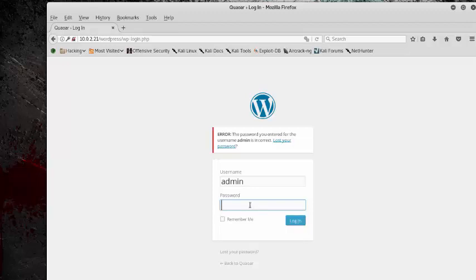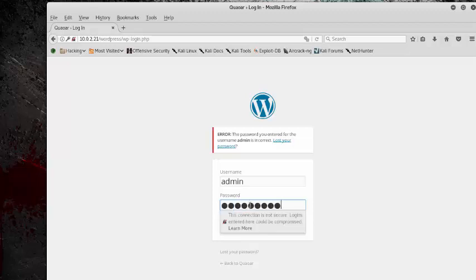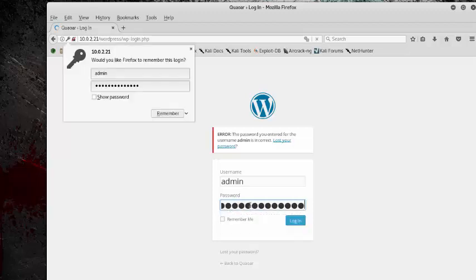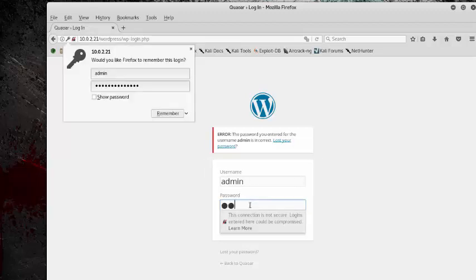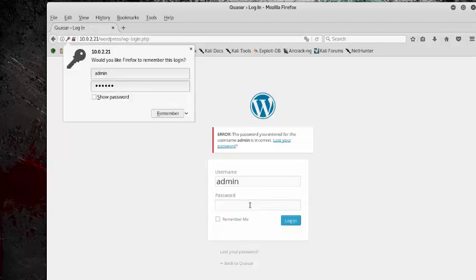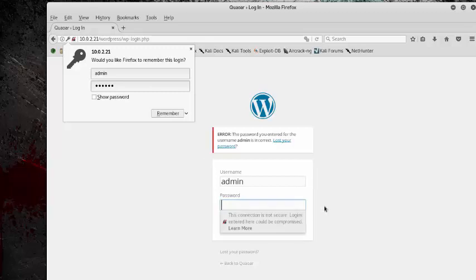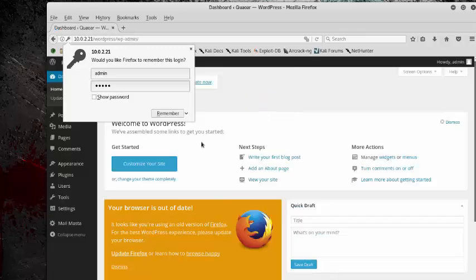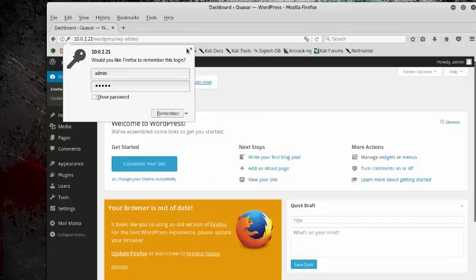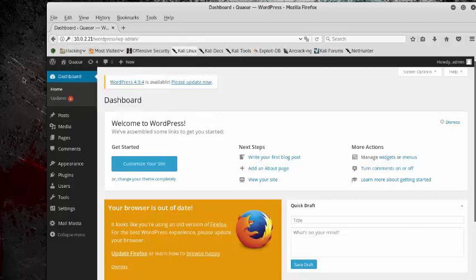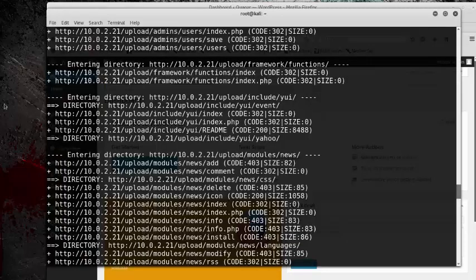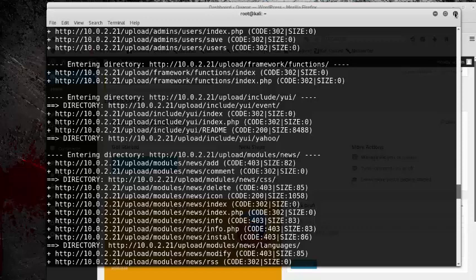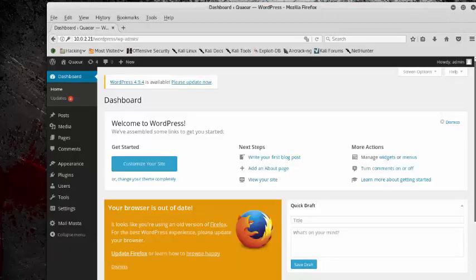So before we brute force it, I'm going to try some basic ones like administrator, admin. And so there it was, it was admin, so it wasn't very hard. There's no brute forcing involved, so we don't even need to run a WordPress scan anymore, or we can exit and we can exit out of the dirb scan.